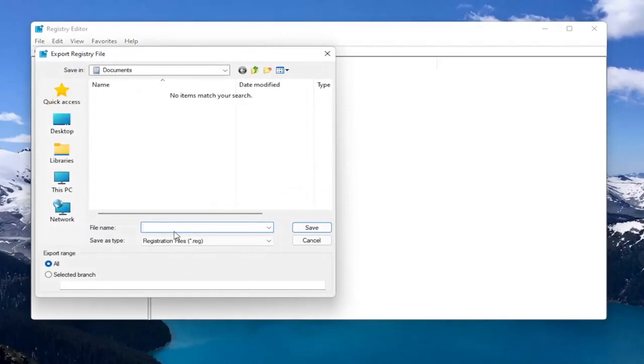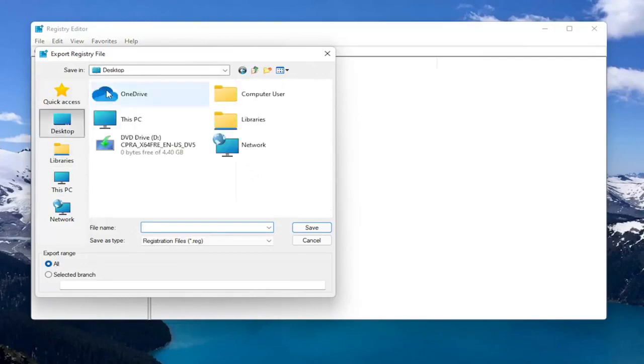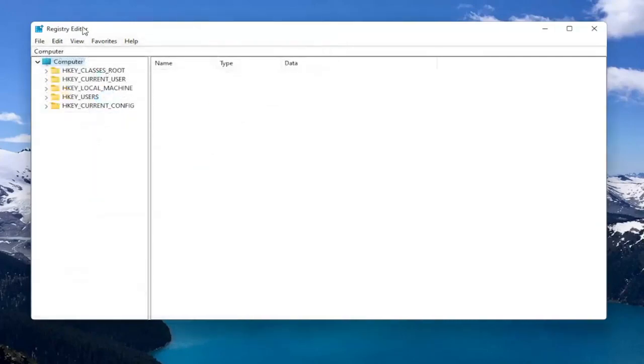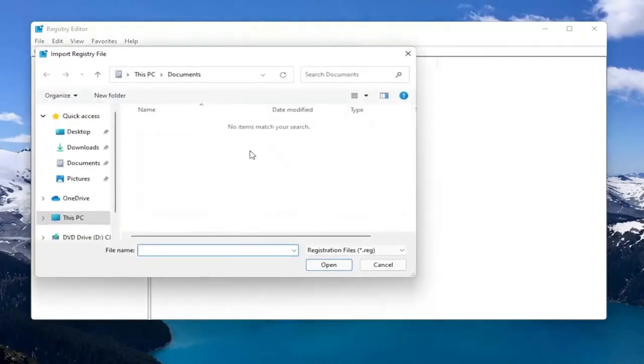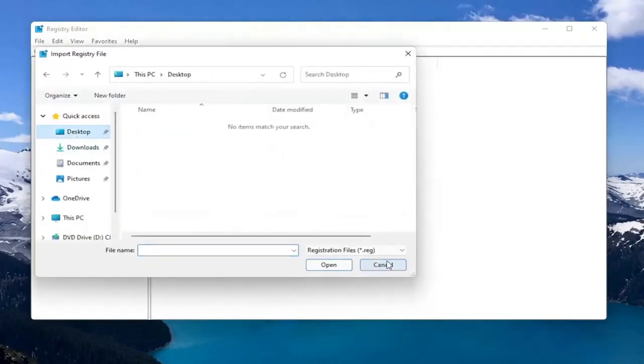File Name, I'd recommend naming it the date in which you're making the backup. Set Export Range to All and then save it to a convenient and easily accessible location on your computer. And if you ever need to import it back in, all you would do is select File and then Import and navigate to the file location.